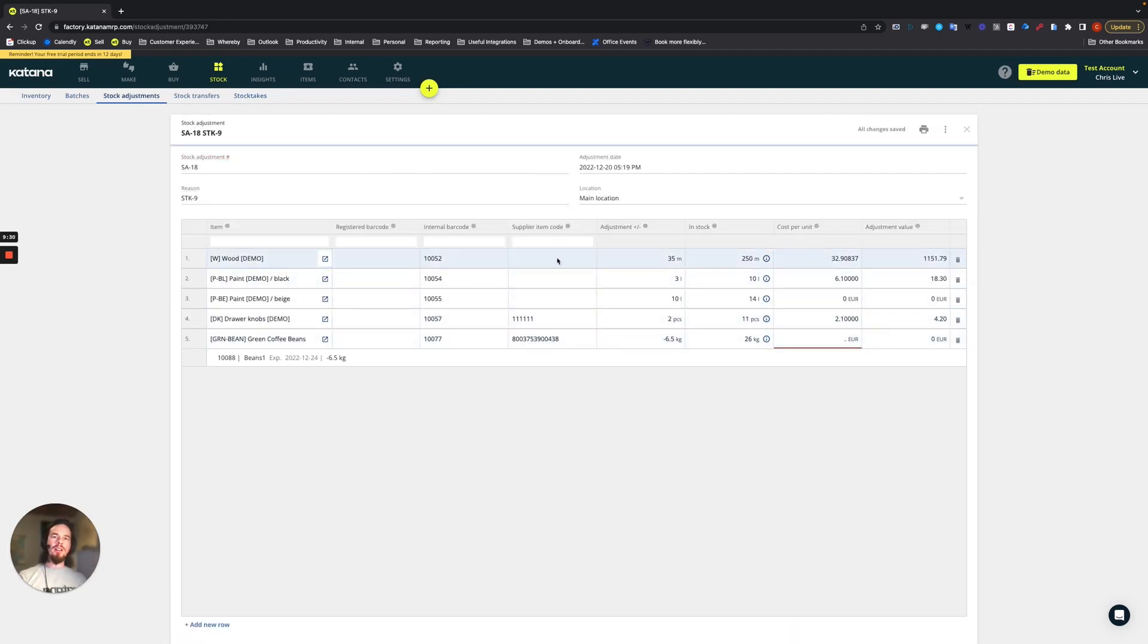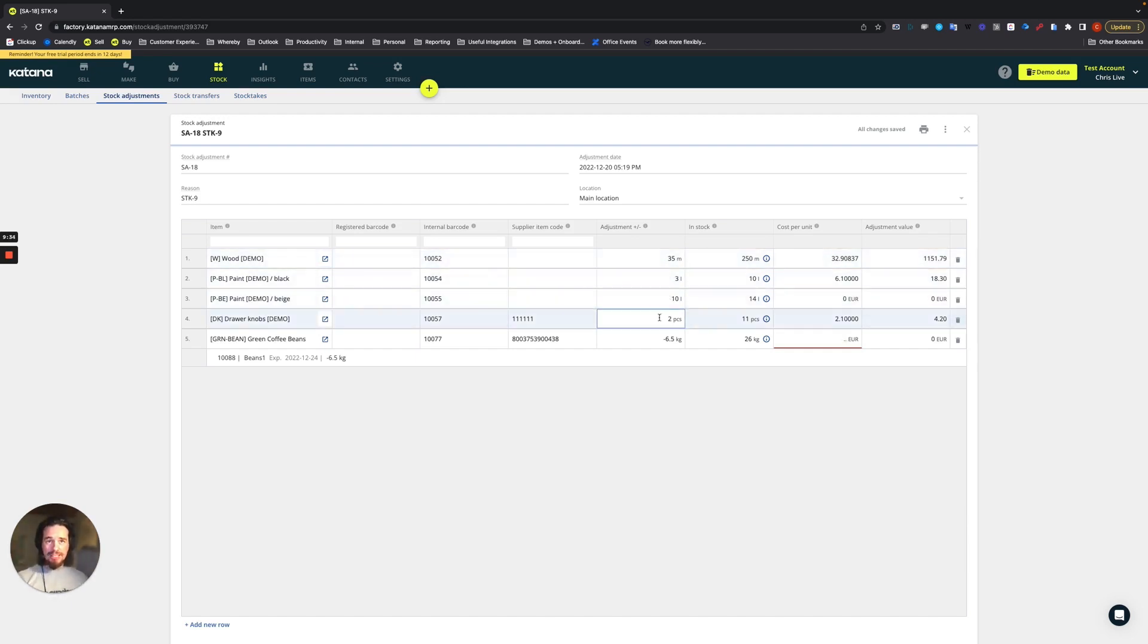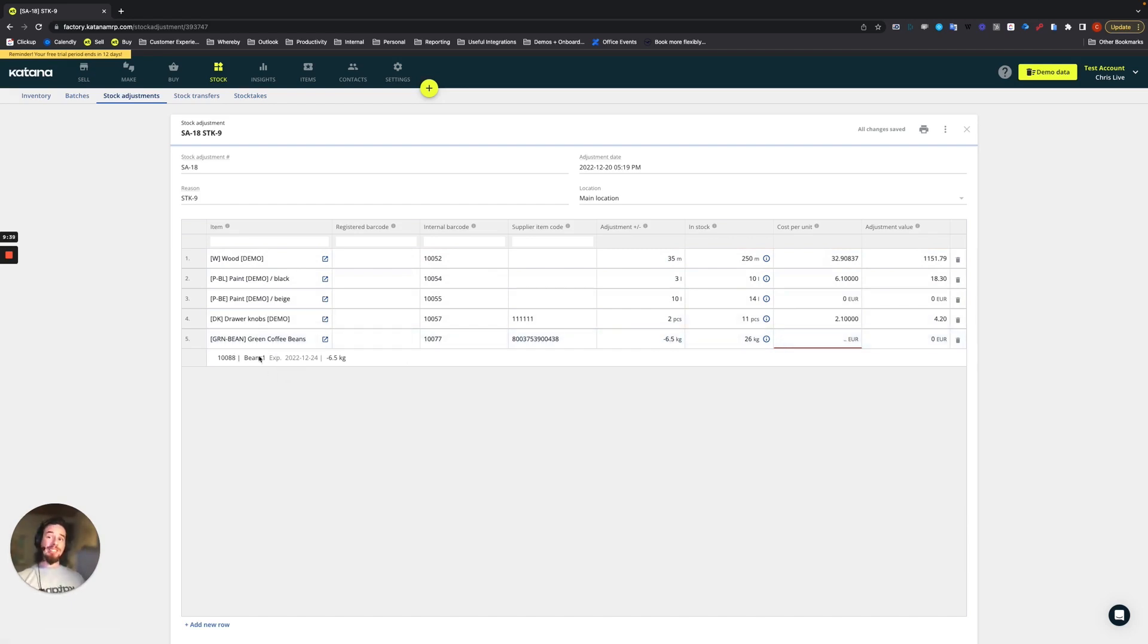So here's the wood. We've added 35, added three, added 10, added two, reduced 6.5 from this particular batch, this beans one batch.